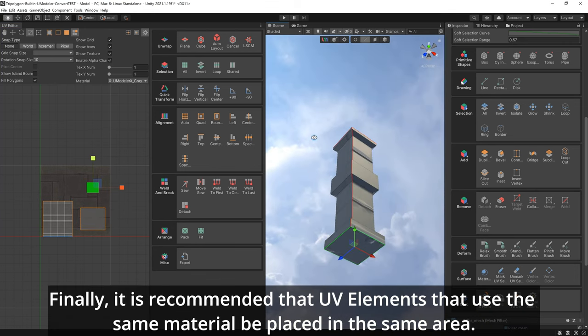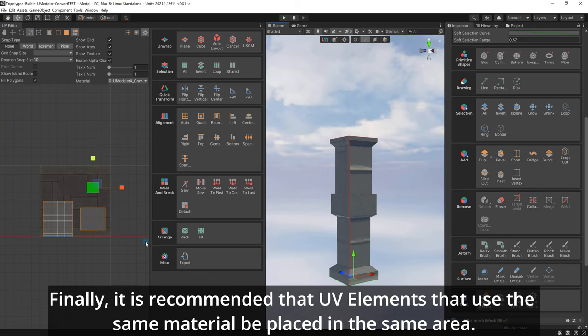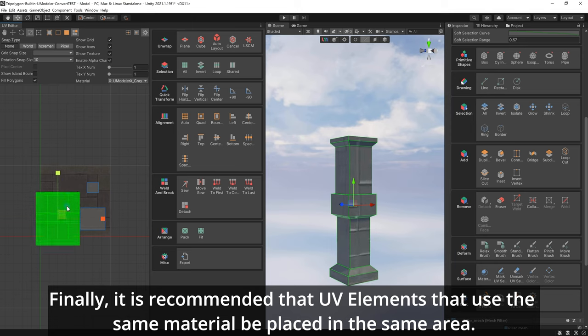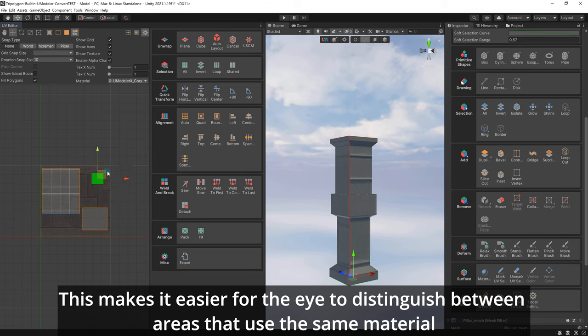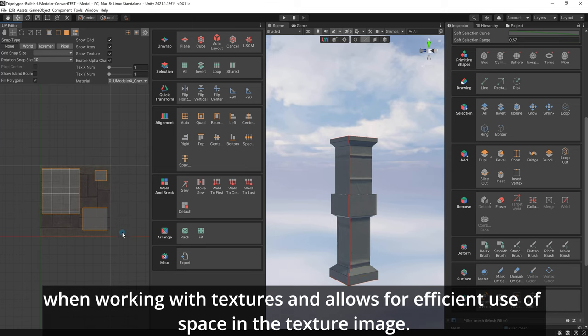Finally, it is recommended that UV elements that use the same material be placed in the same area. This makes it easier for the eye to distinguish between areas that use the same material when working with textures and allows for efficient use of space in the texture image.